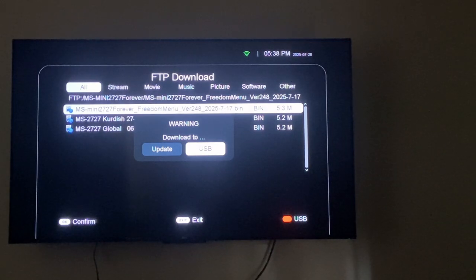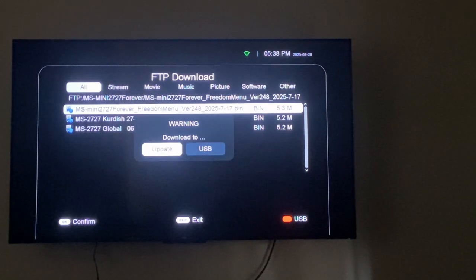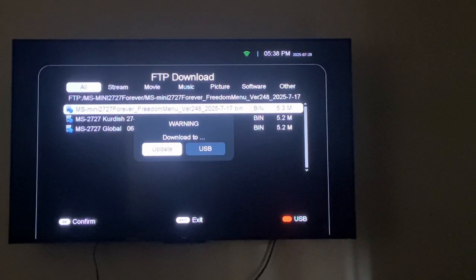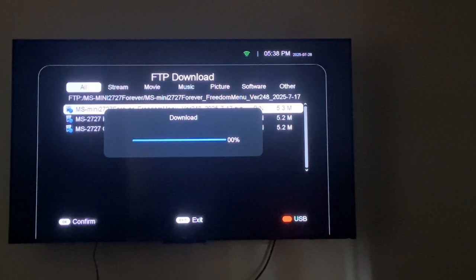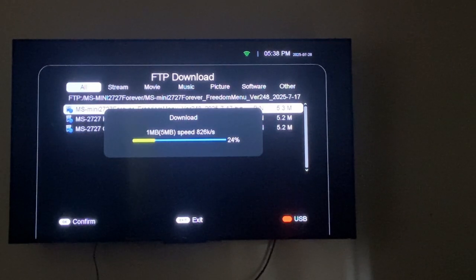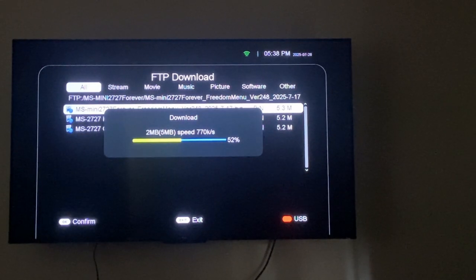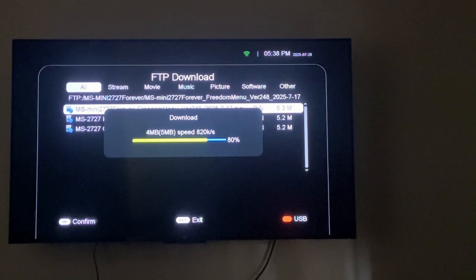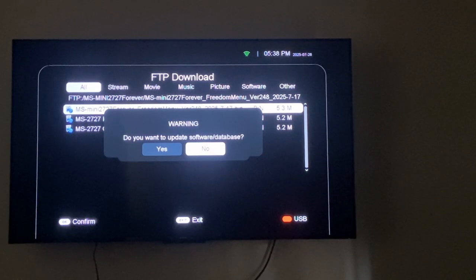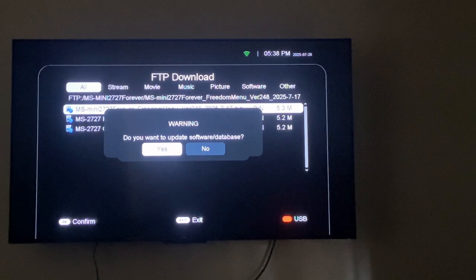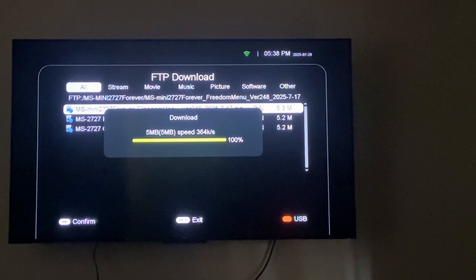Then they'll ask you to download. Go and update. When asked if you need to update the database, you say yes.